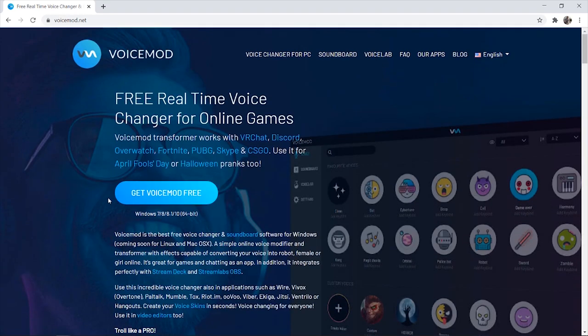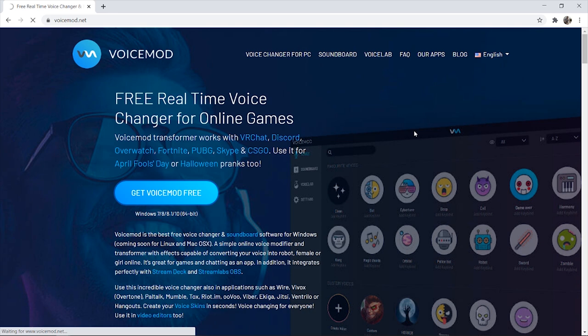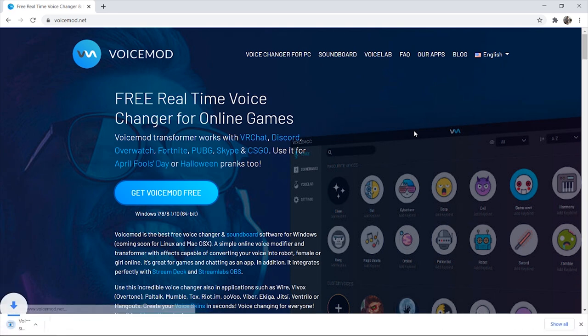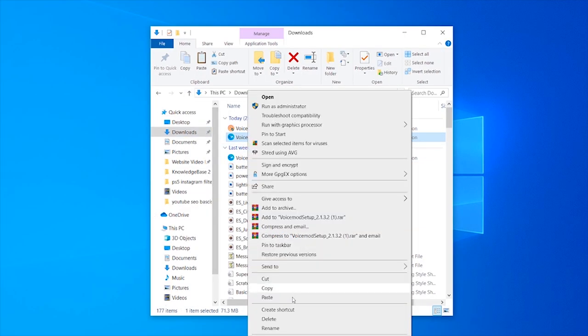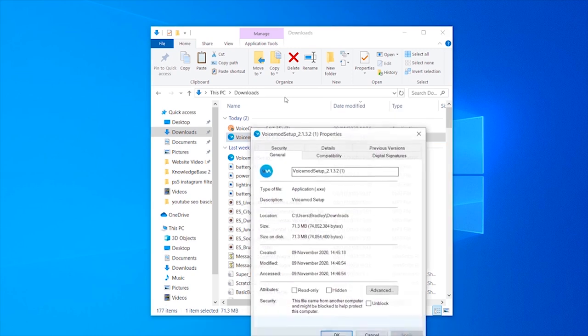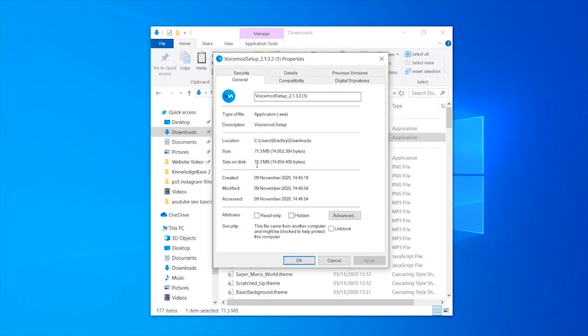I'm going to download VoiceMod for free and scan the file. Here is the exe file for VoiceMod. Right off the bat, let's take a look at the VoiceMod setup file. We can right-click, go to properties, and you can see it's a 71 megabyte file.